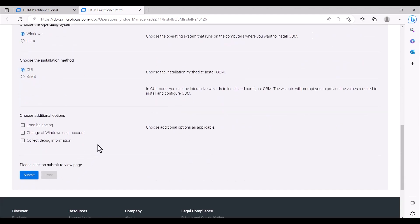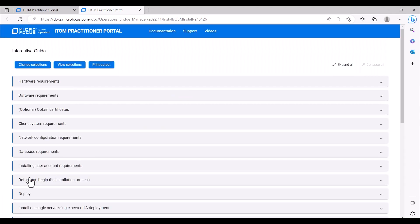Any additional options can be selected as needed, and then we click Submit. We are then presented with the resulting installation procedure according to the options selected in the previous screen. If needed, we can change the selections, view the selections, and even print the output.